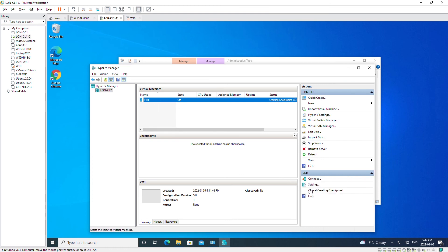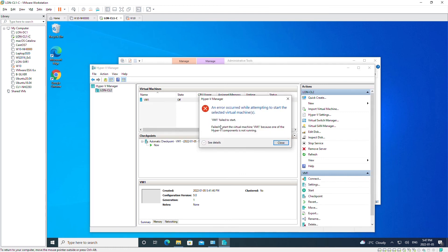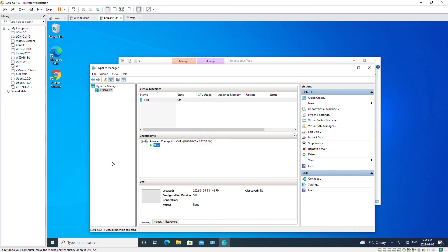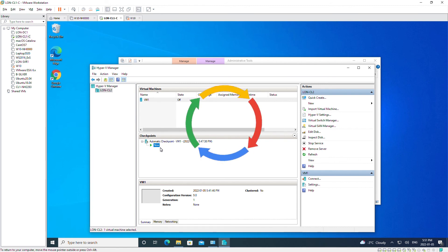Let's try to start this virtual machine — it is showing an error message. Because of nested virtualization I cannot start this VM. However, if Hyper-V is installed on a physical machine there shouldn't be any issue running this VM.